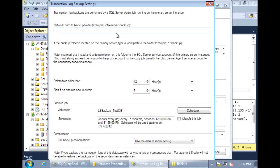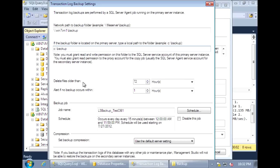Here we specify where we want the backup file to go. That's the share location and this is the physical location. We can set the retention period for these backups, and also if the backup doesn't occur after a certain amount of time, an alert will be sent out. Here we can set the threshold for that alert.